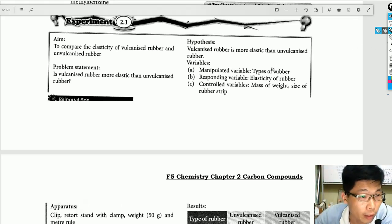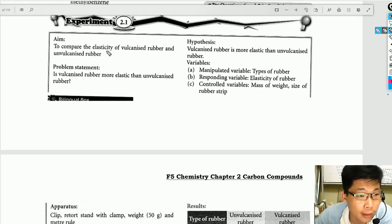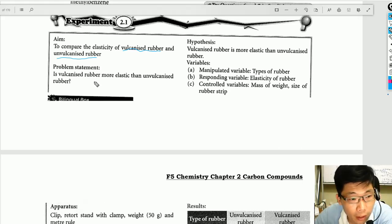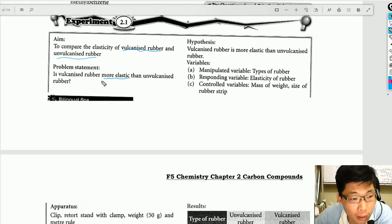Today we are going to look at a very important experiment — a comparison of the elasticity of vulcanized rubber and unvulcanized rubber. This is our aim. So our problem statement is: is vulcanized rubber more elastic than unvulcanized rubber?